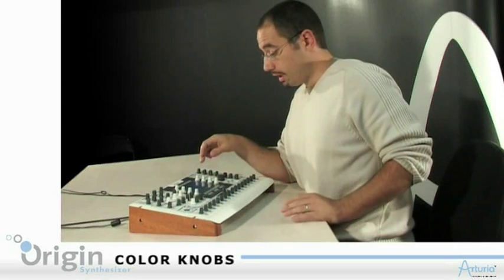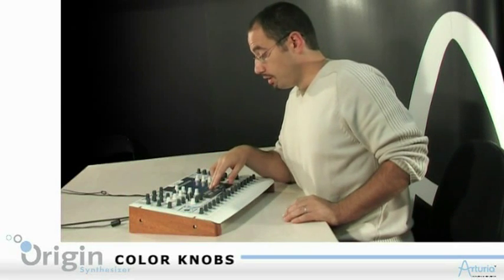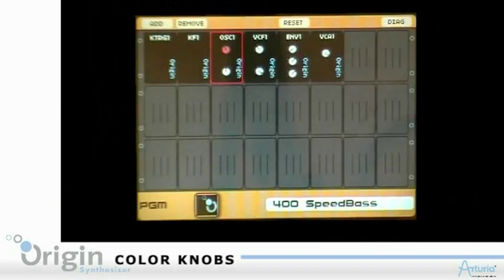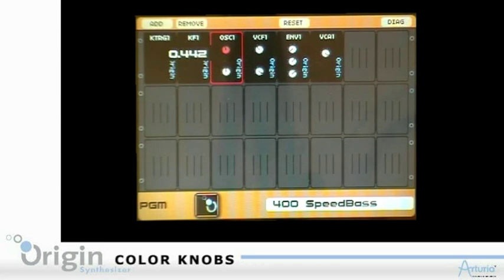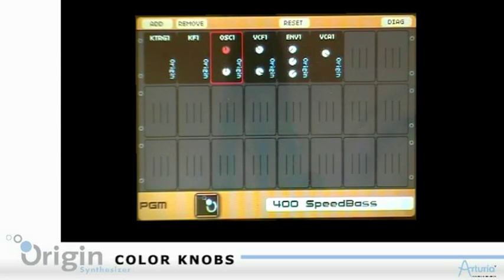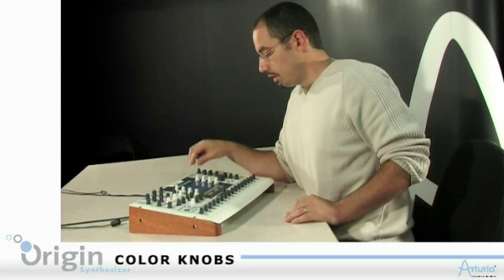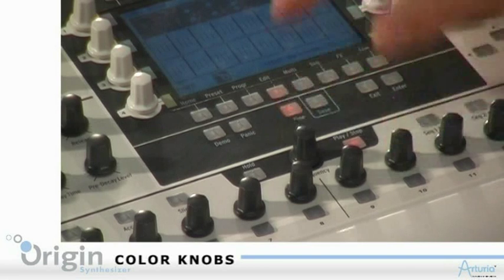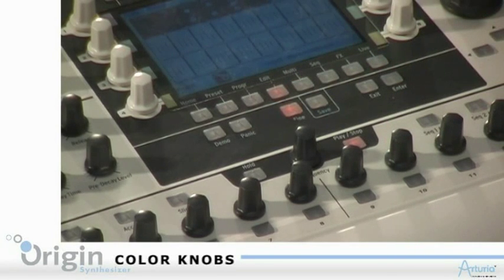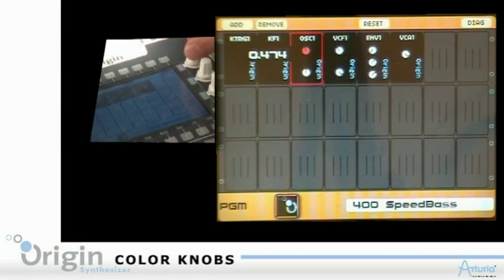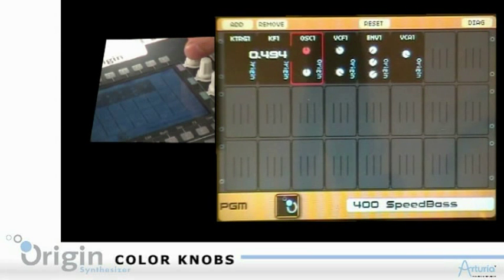Now let's come back to the edit page. As we saw, I can move my parameter easily using my assignable controller. But if I need more precision, I can use the Find button — I click on it, and now I get more precision and can access some values I couldn't access before.